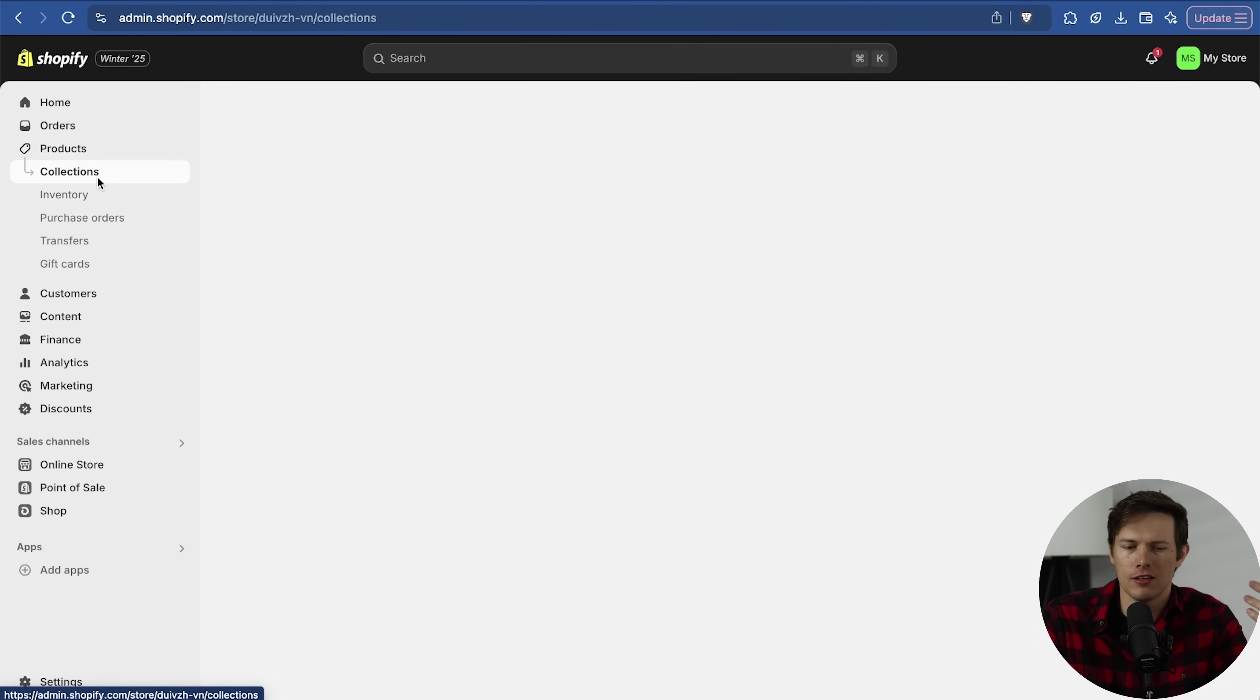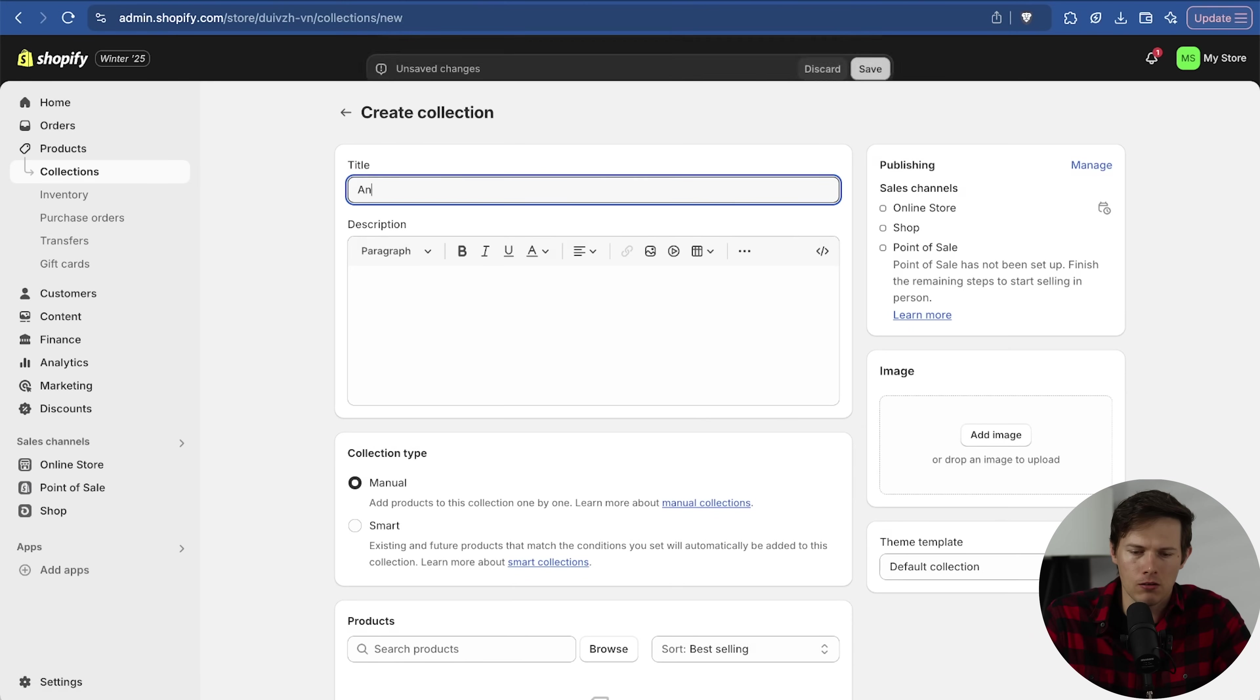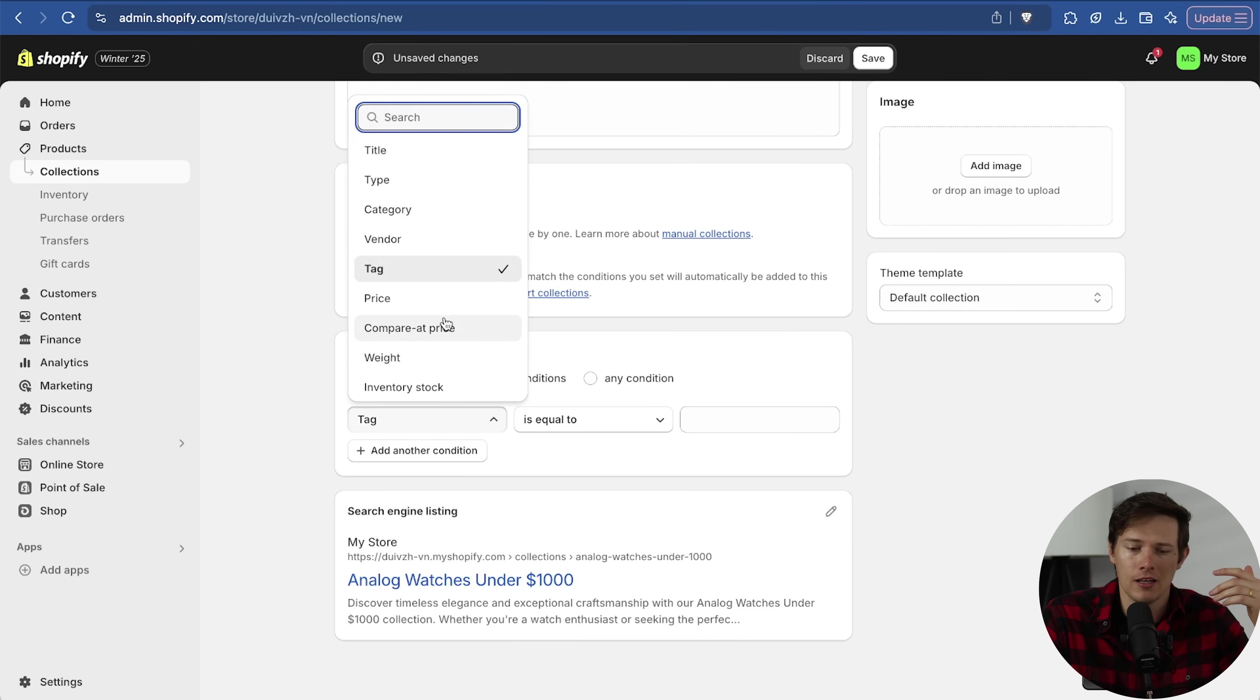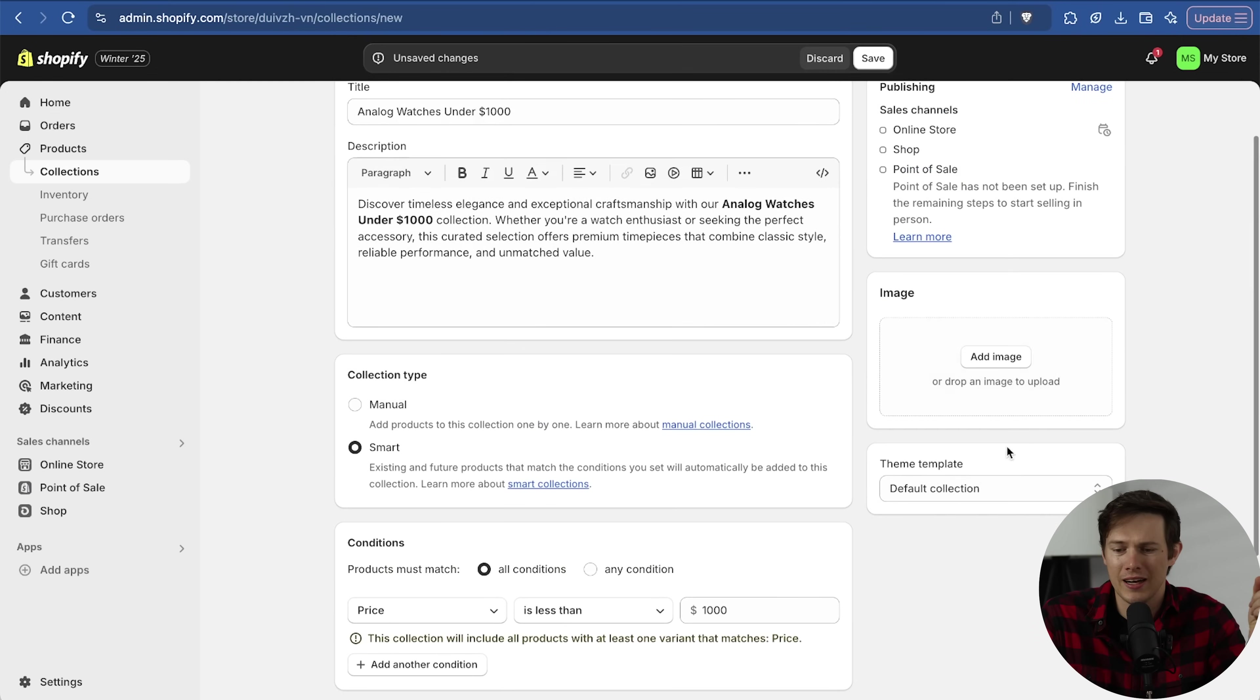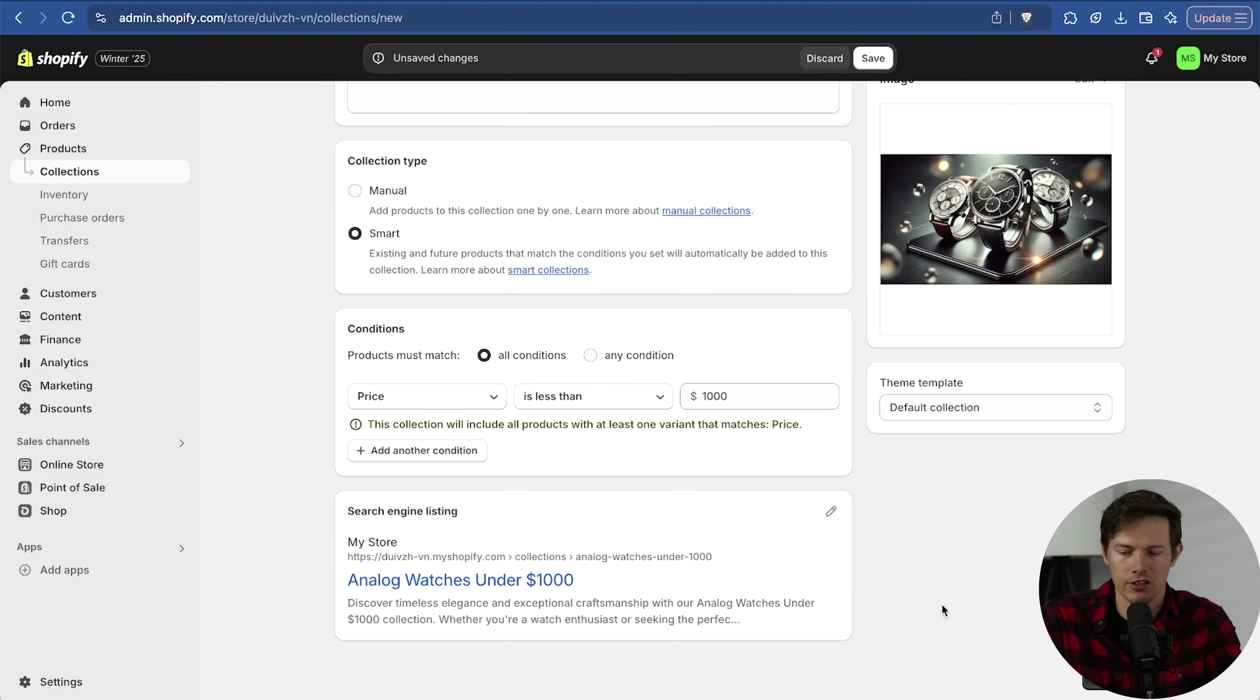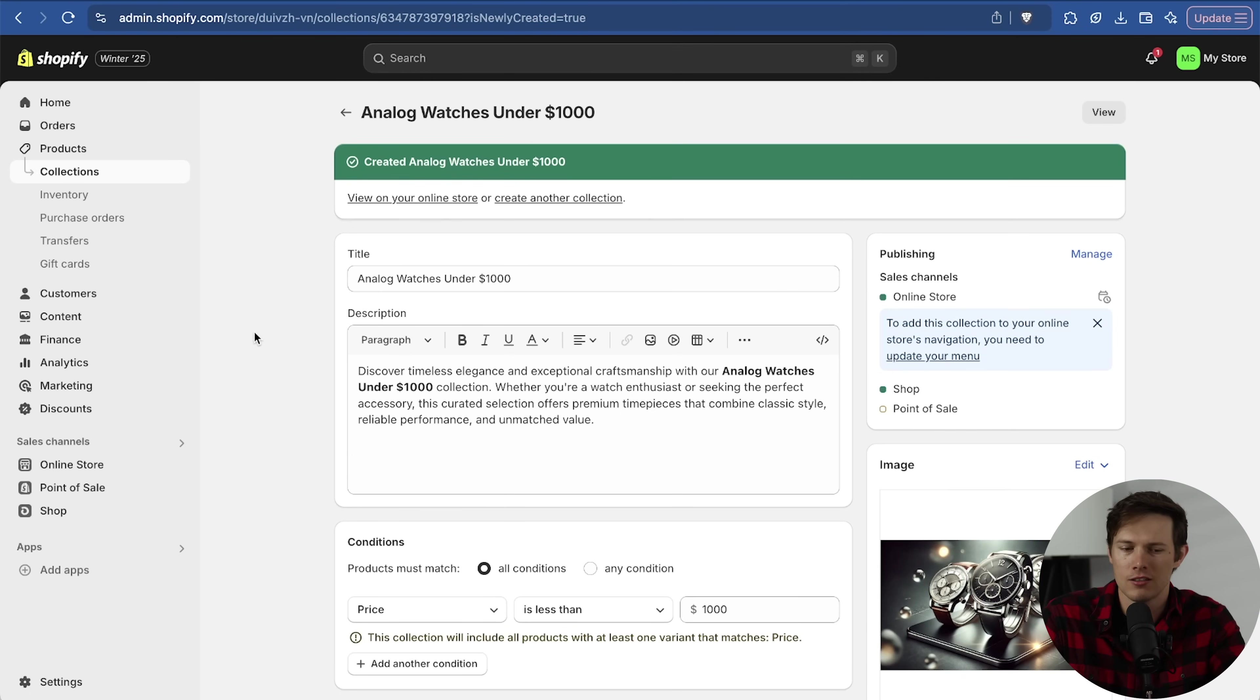We can put them in different collections. If I click on collections on the left side, let's create a collection. This is going to be analog watches. If you have a lot of products, it may make sense to make this a smart collection instead of a manual collection. Manual, just add them yourself. Smart, you're going to have some conditions. We'll do price. We'll say if price is less than $1,000, automatically add it to this analog watches under $1,000 collection. We can add an image for this collection. I'm going to say save.